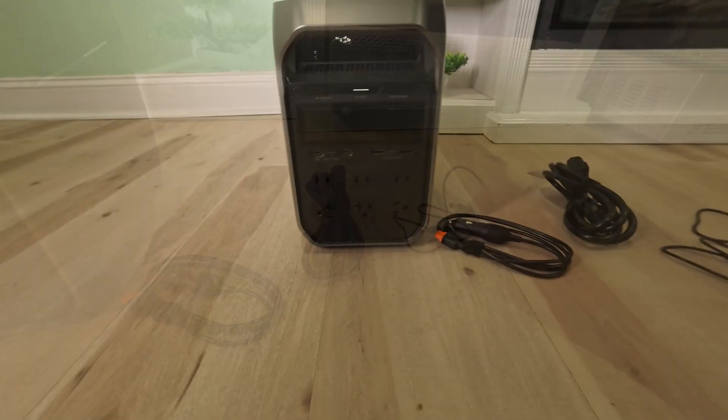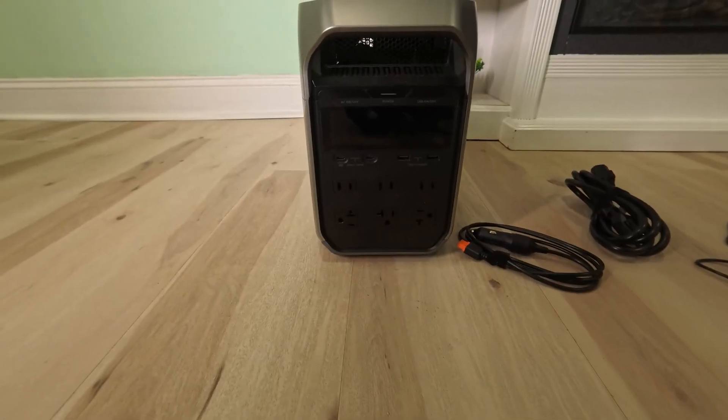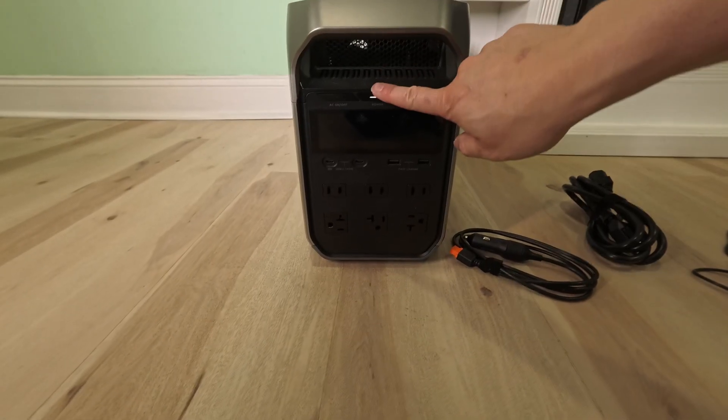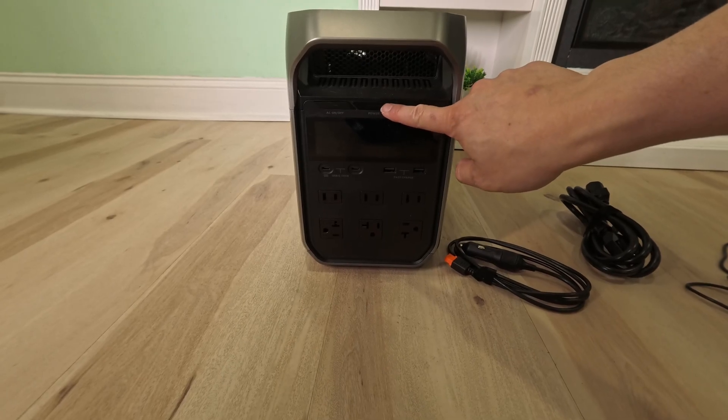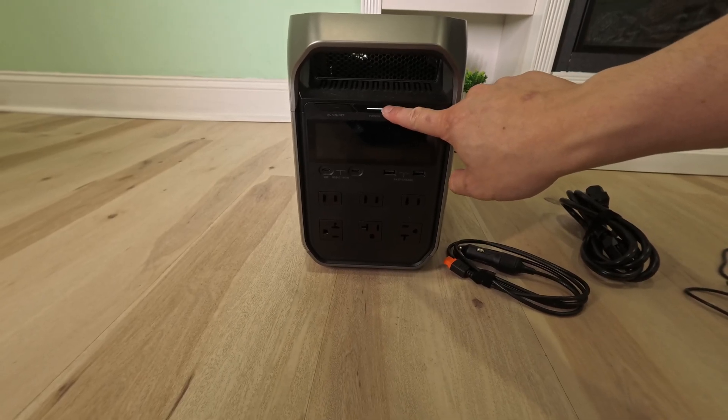In the front you got the power button. Press and hold it to power on. It's already on.